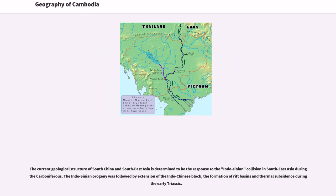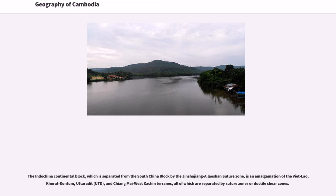The current geological structure of South China and Southeast Asia is determined to be the response to the Indochinese collision in Southeast Asia during the Carboniferous. The Indochinese orogeny was followed by extension of the Indochinese block, the formation of rift basins and thermal subsidence during the early Triassic. The Indochinese continental block, which is separated from the South China block by the Jinshajiang–Ailaoshan–Song Ma suture zone, is an amalgamation of the Viet-Lao, Khorat-Kontum, O-Taradit, and Chiang Mai–West Ketan terranes.